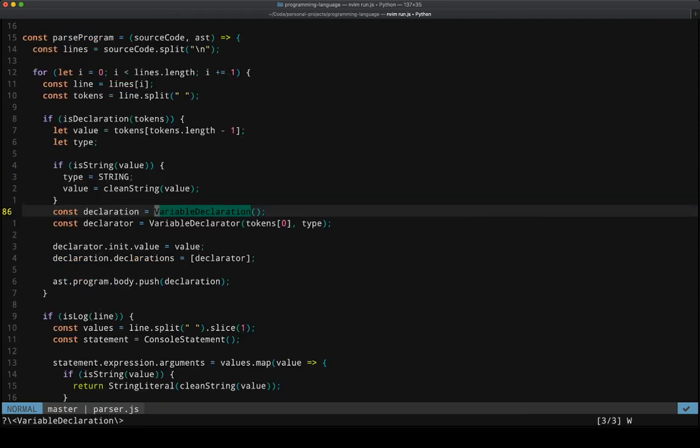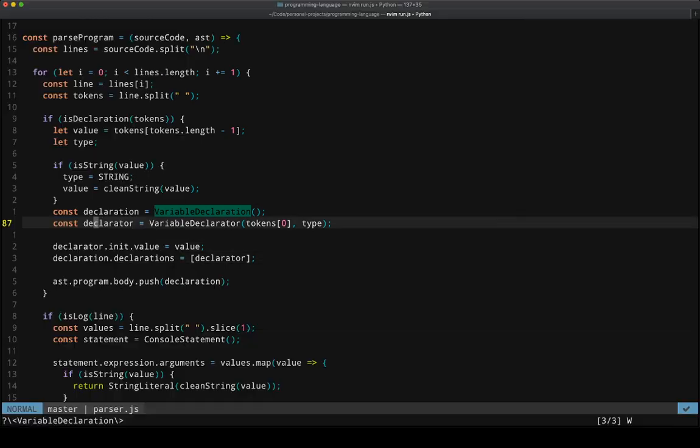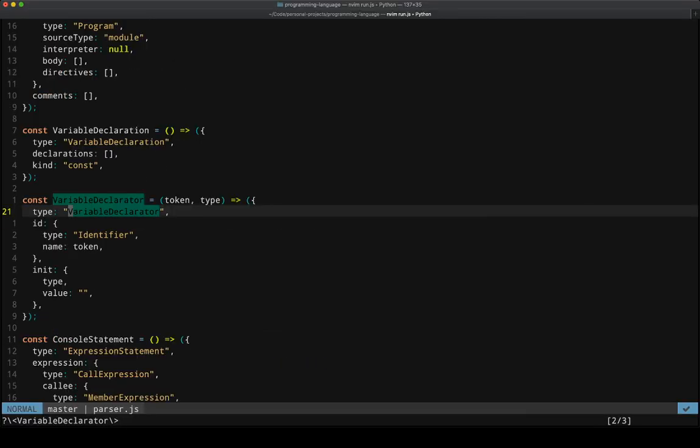We then modify the declaration by adding a declarator. The declarator is again, a custom data type that looks like this.